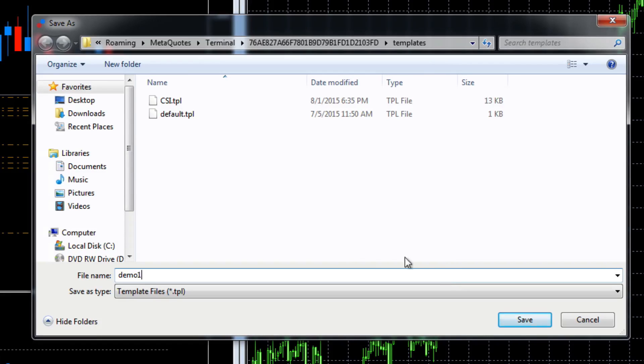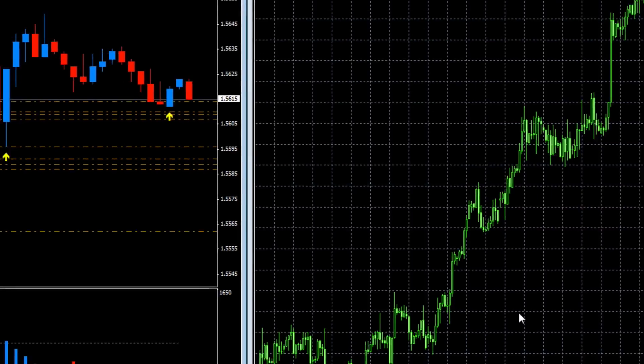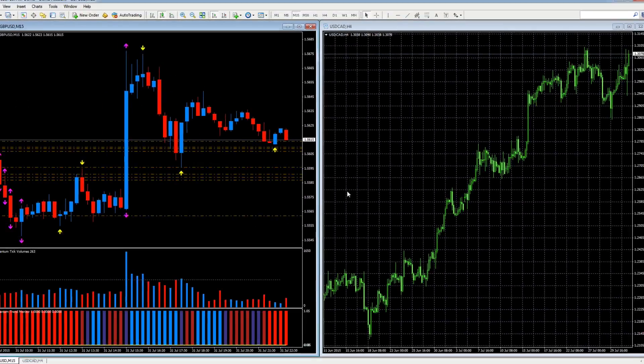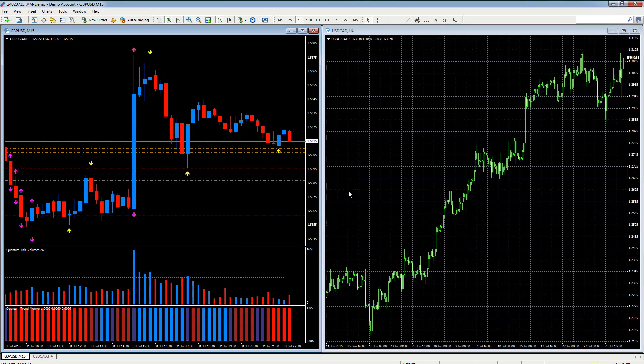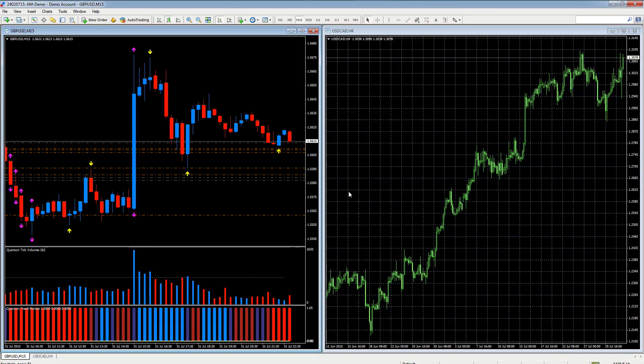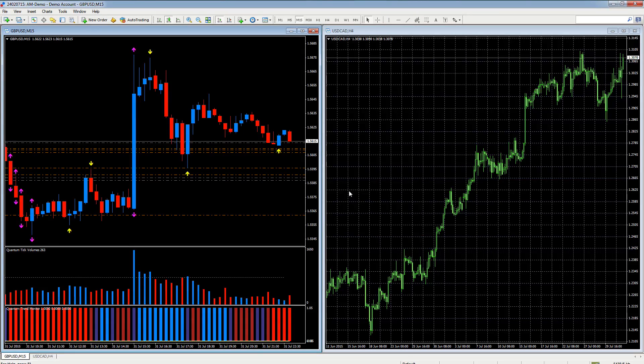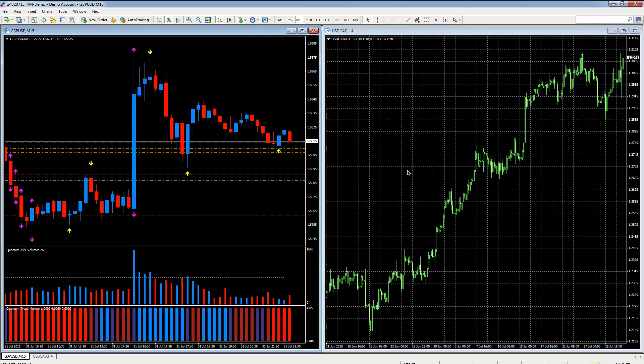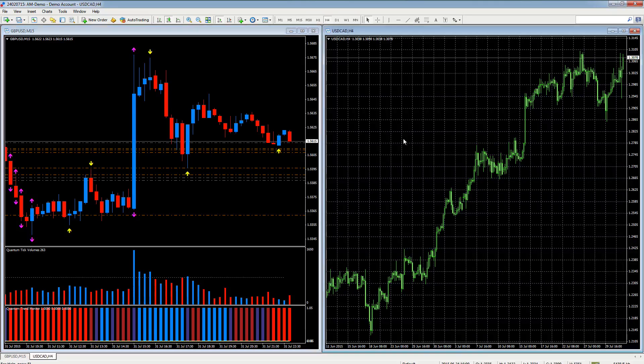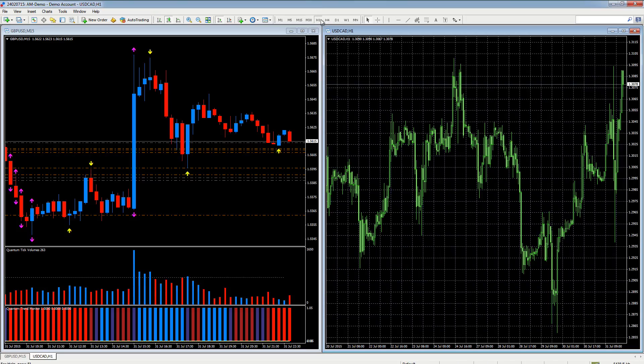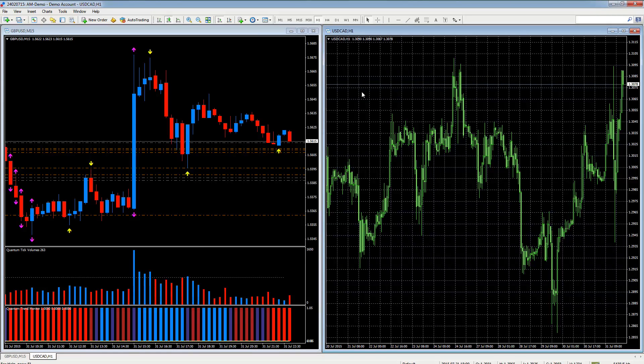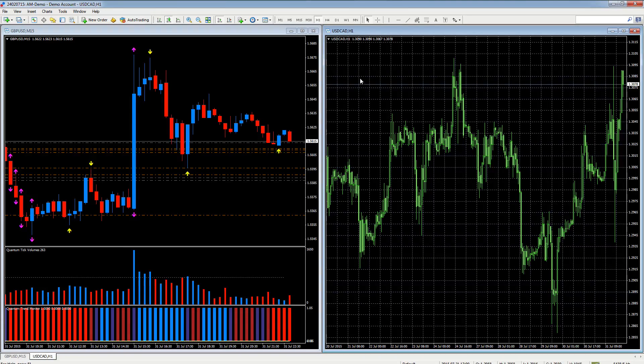There we are, we're going to save that. Okay, so we've now got our template saved as demo one. Now we move to the chart on the right hand side, let's change that time frame, let's make that an hour. How do we apply the template? Very simply, we right click.